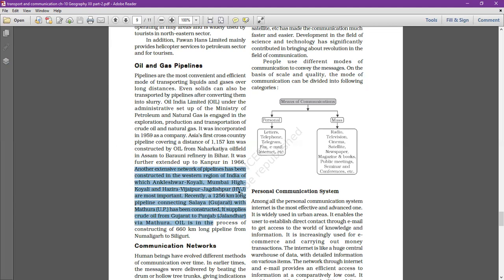The HVJ pipeline — Hazira-Vijaipur-Jagdishpur — is one of the most important pipelines. Recently, a 1,256 km long pipeline connecting Salaya in Gujarat with Mathura in Uttar Pradesh has been constructed, supplying crude oil. It transports from Gujarat to Punjab's Jalandhar via Mathura.